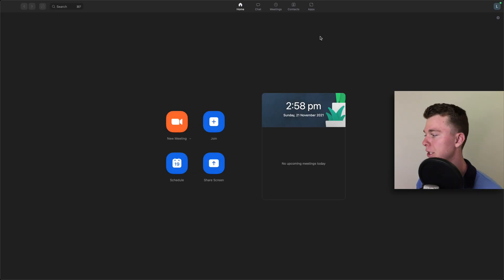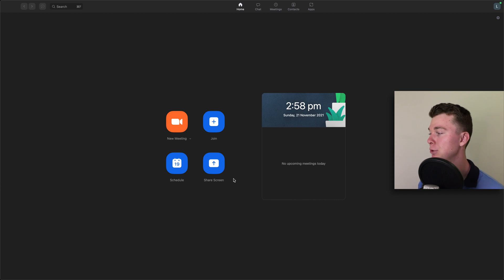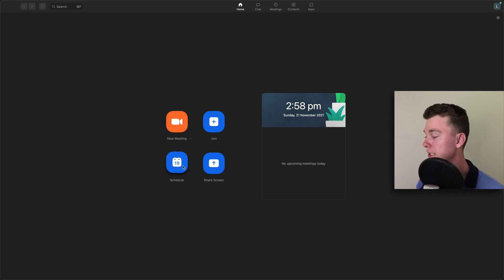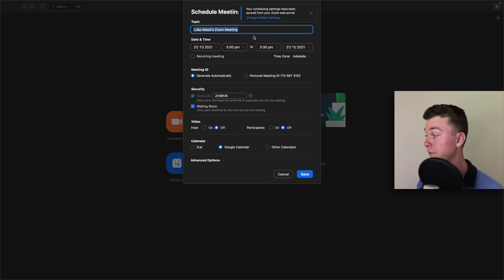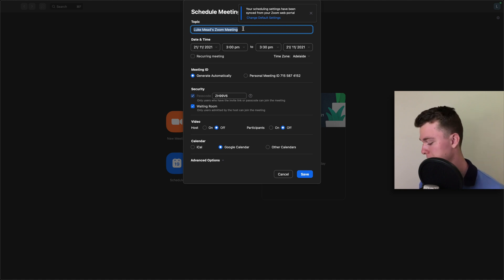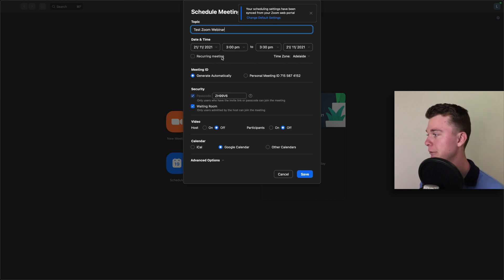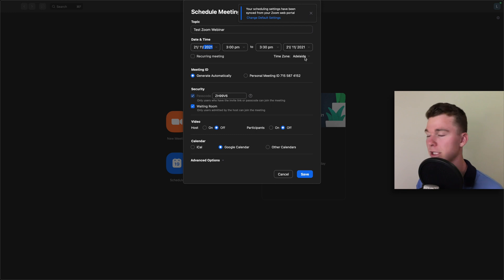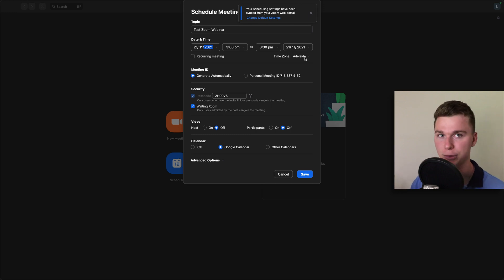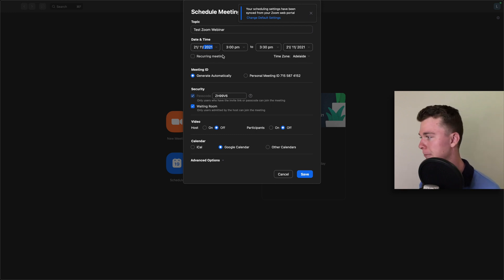Now the first step we're going to do is schedule our meeting. If you're new to Zoom, the way we do that is by hitting the schedule button, not the new meeting button. This is going to let us give it a name and fill out the rest of the information. In this case, let's call it 'Test Zoom Webinar.' From here, we want to select the time and date. Notice that you've got to select the time zone here as well, so you want to make sure you get that right.